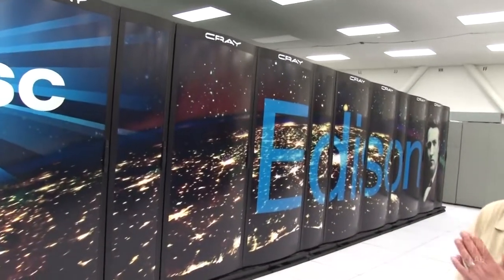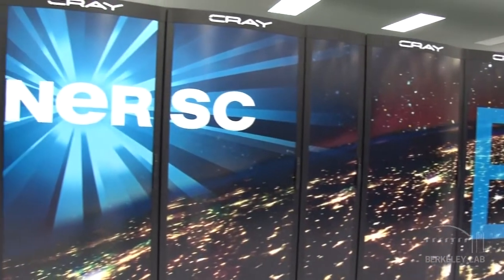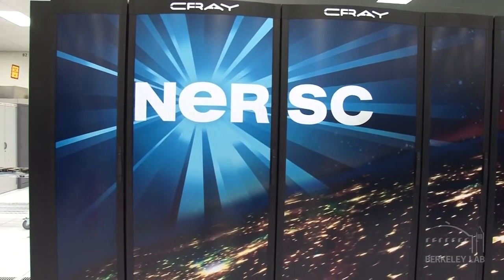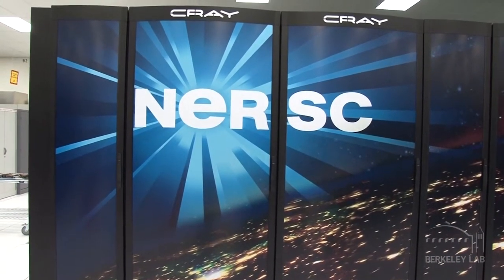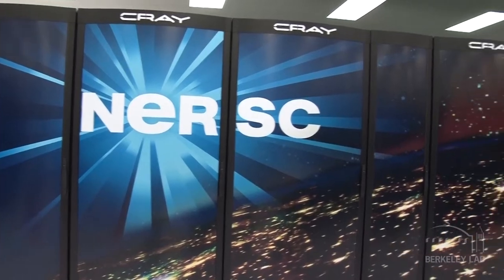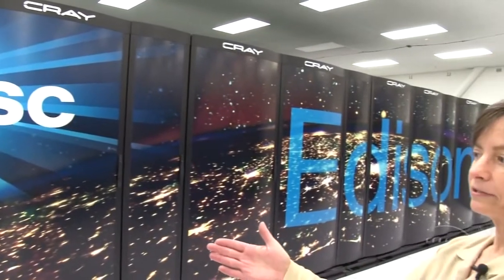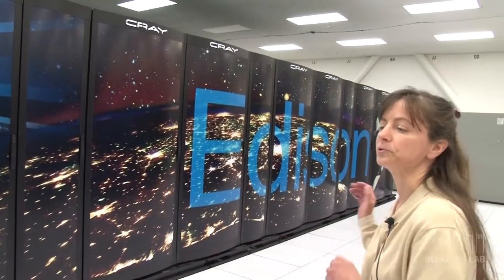So, the airflow on the system is a little different than our previous systems. Instead of going from the bottom up, it goes now from left to right. So the first cabinet is a blower cabinet, and then you have two compute cabinets, another blower, and two compute. And that's how this system is configured.